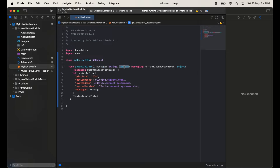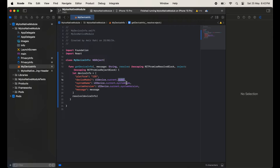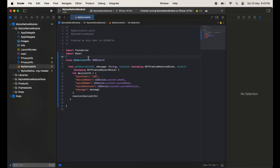In the promises, as we know, we have resolve and reject. In the resolve we are passing the device info, and in the device info we are fetching some device information like model, system name, system version, and all. But we cannot access this method and class directly from our React Native code.